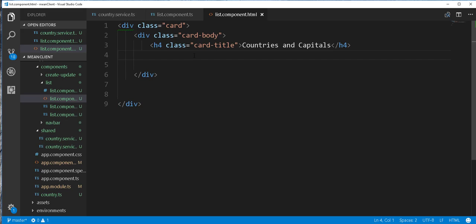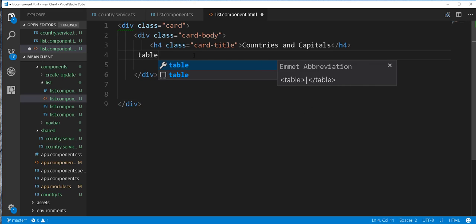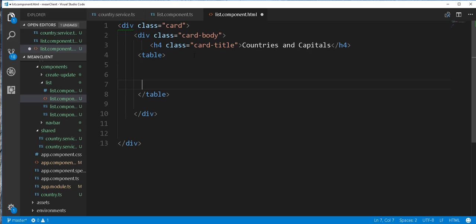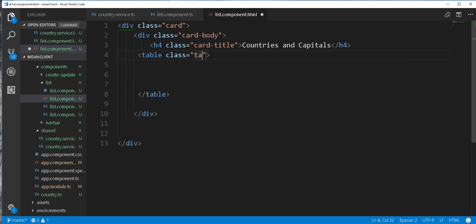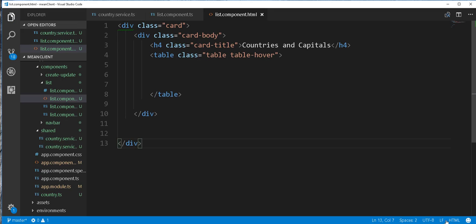Then I'll create a table. So table. This table will have a class of table, table hover. I'll add a thead.